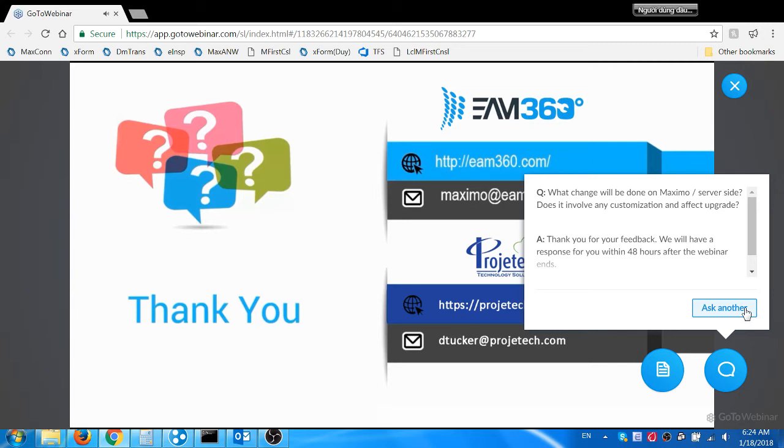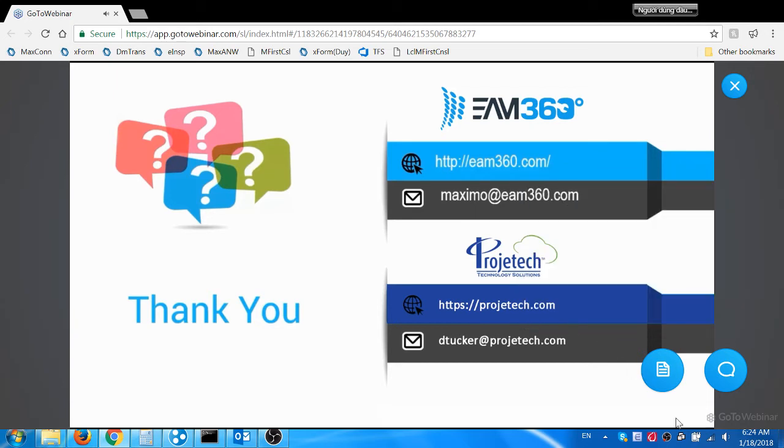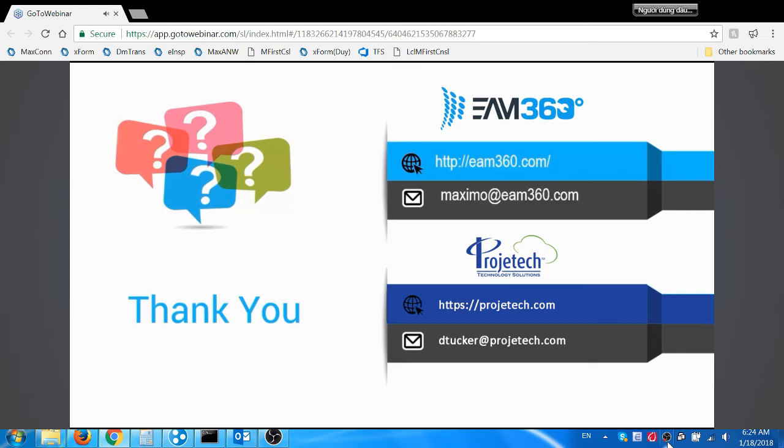Again, I want to thank everyone for attending today's webinar. Any additional questions unanswered will be responded to via email. Also on the slide presented, contact information for both Arul and myself is listed. Finally, if you could please complete the survey that was at the end of this webinar, we greatly appreciate it.